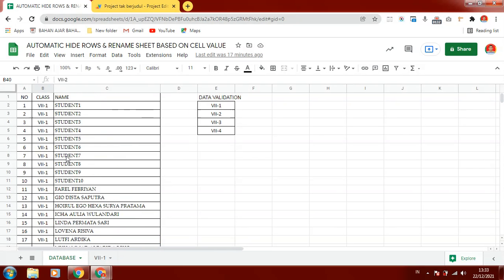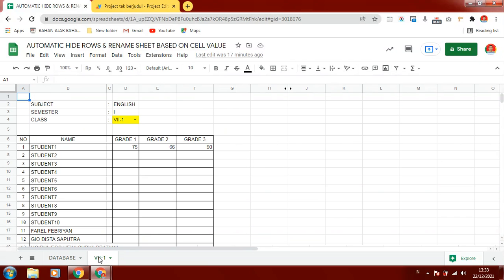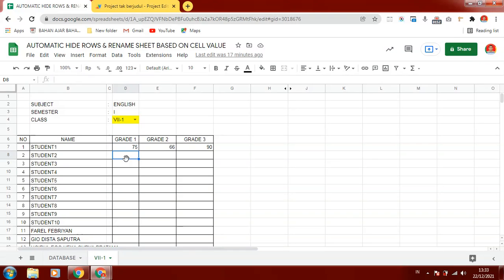After we have the database of student names, we can show it here. You can see a table of student grades, and the table we can fill later with the score for every student.